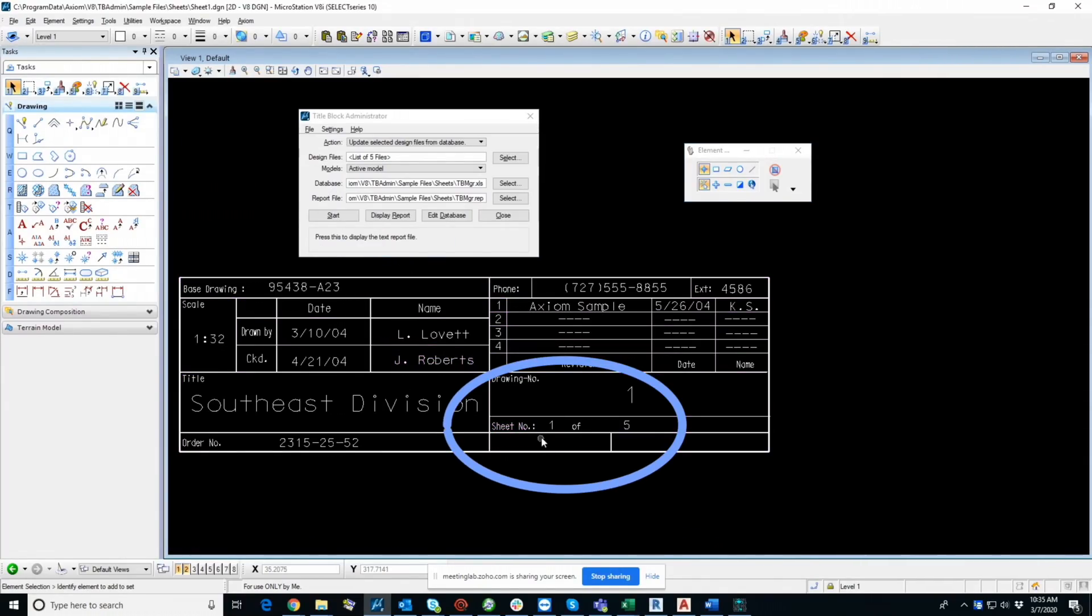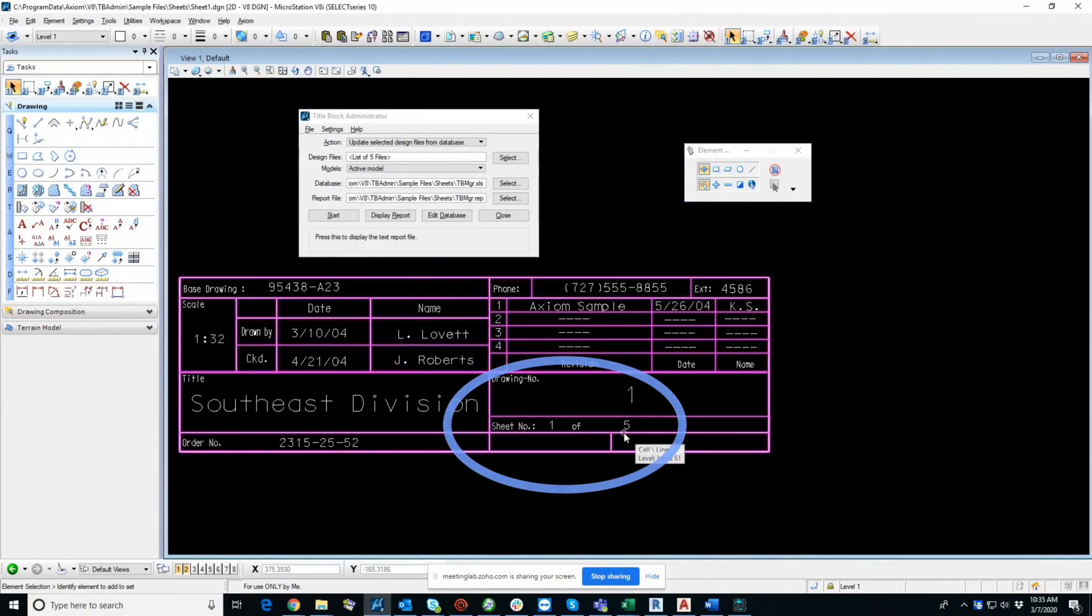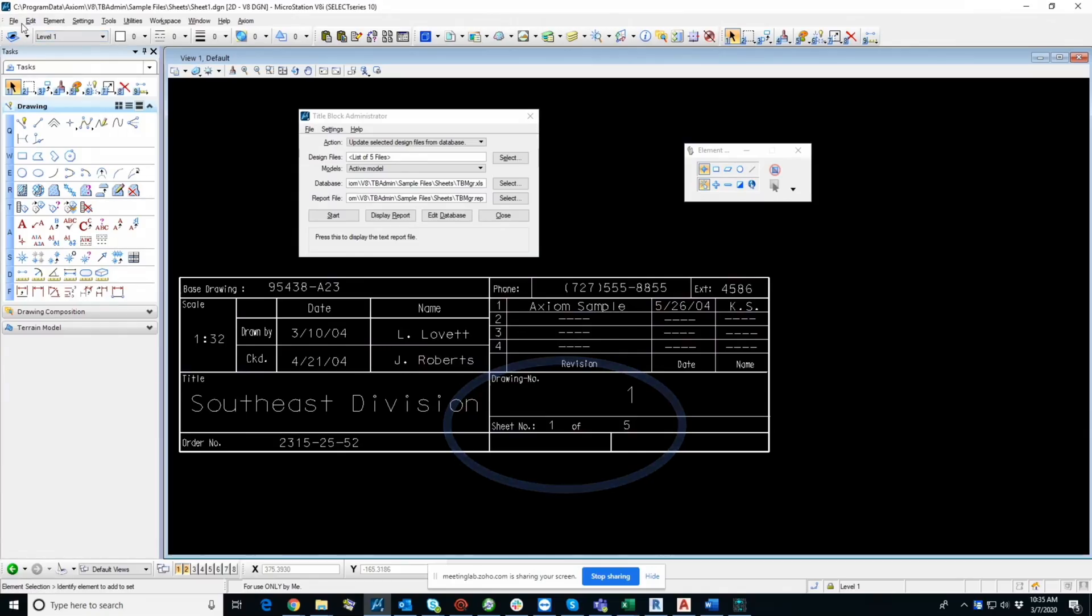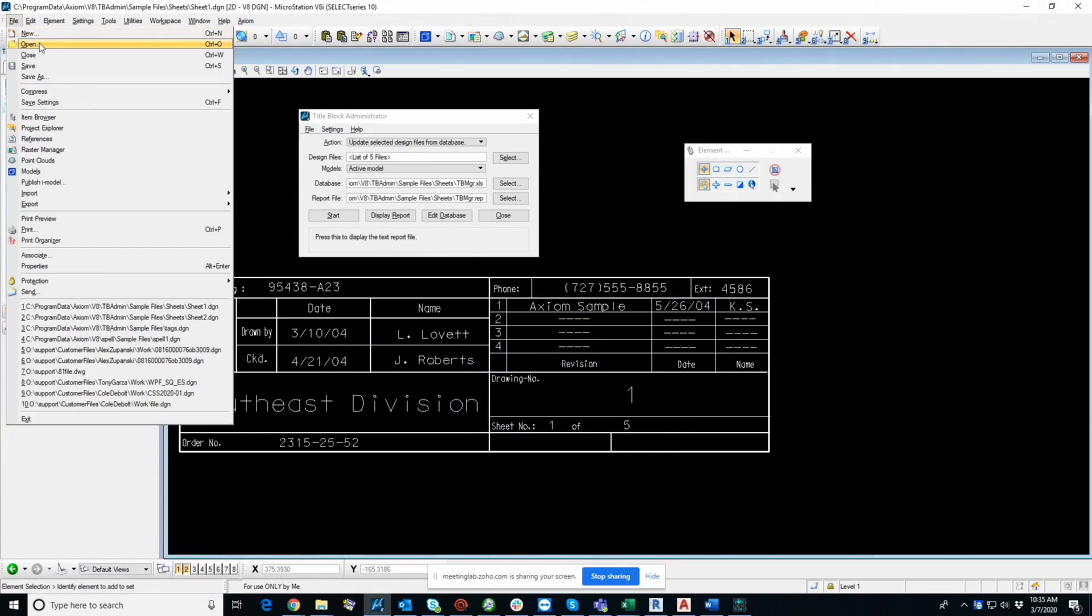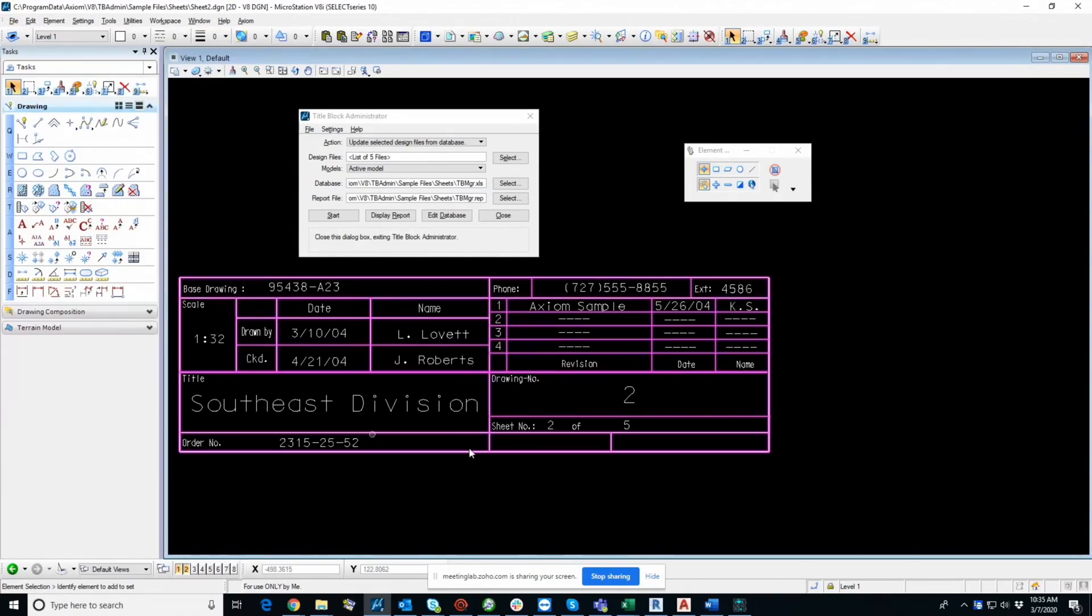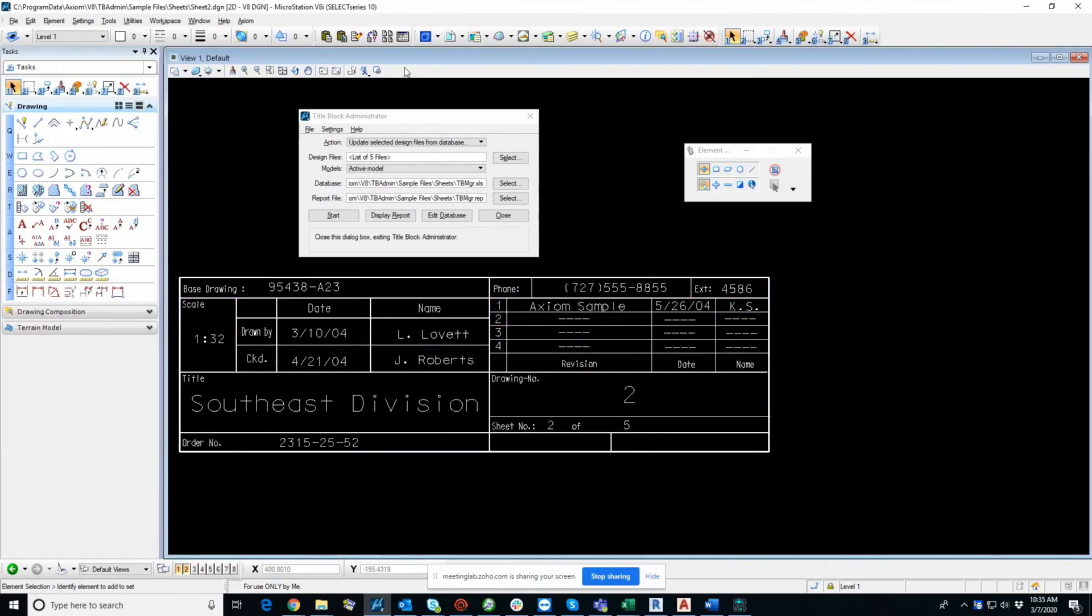And now you can see the result, one of five. And if I just open another one of these sheets, you can see two of five. And of course, you can do as many of these as you want.